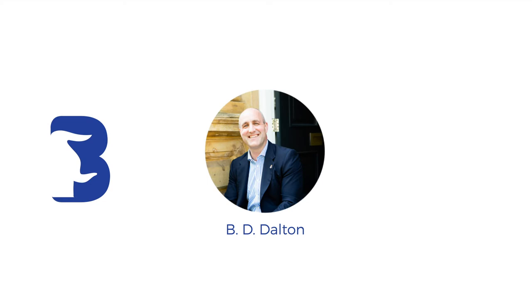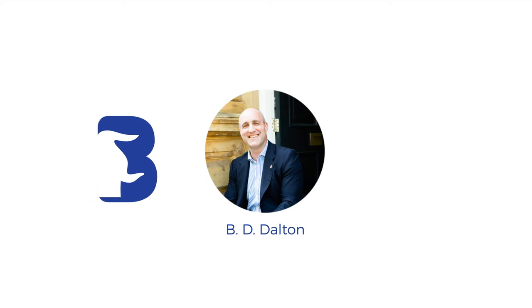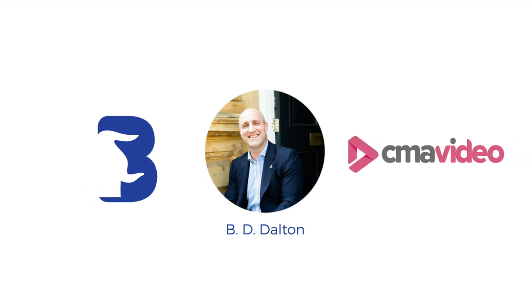Hey everybody, BD Dalton here with The Bullring and I'm bringing you a video with my partners at CMA Video to make sure that you look amazing on Zoom.